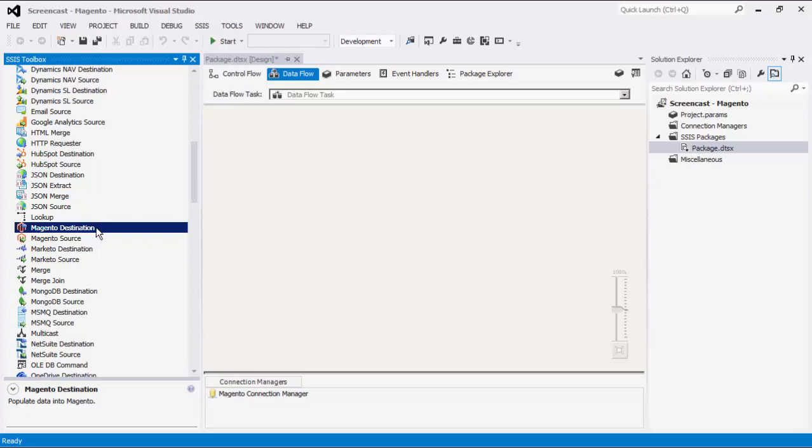In order to use these two components, you would want to make sure that they are available in the SSIS Toolbox. If you are using SQL Server Integration Services 2012 or later, those two components should automatically show up there. If this is not the case, you can click the SSIS Toolbox button.